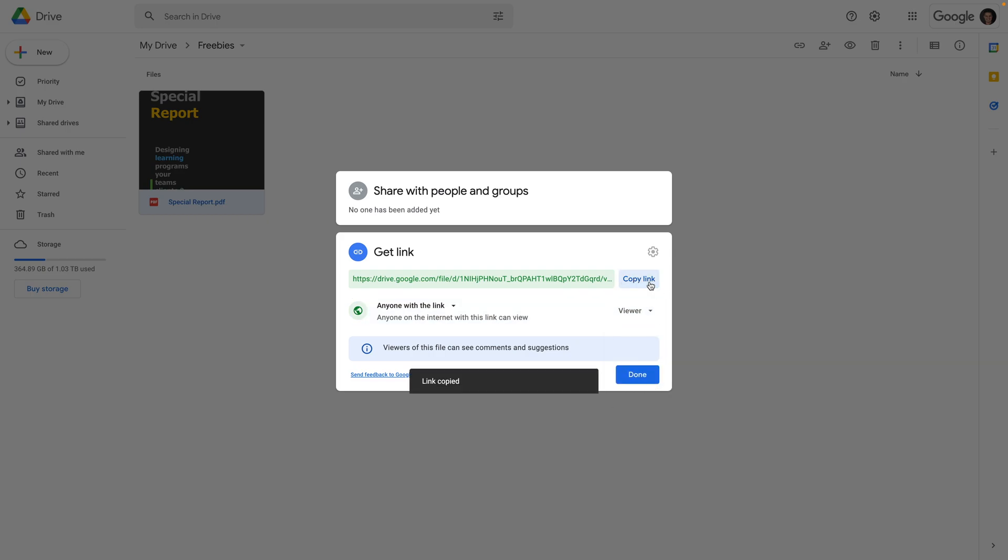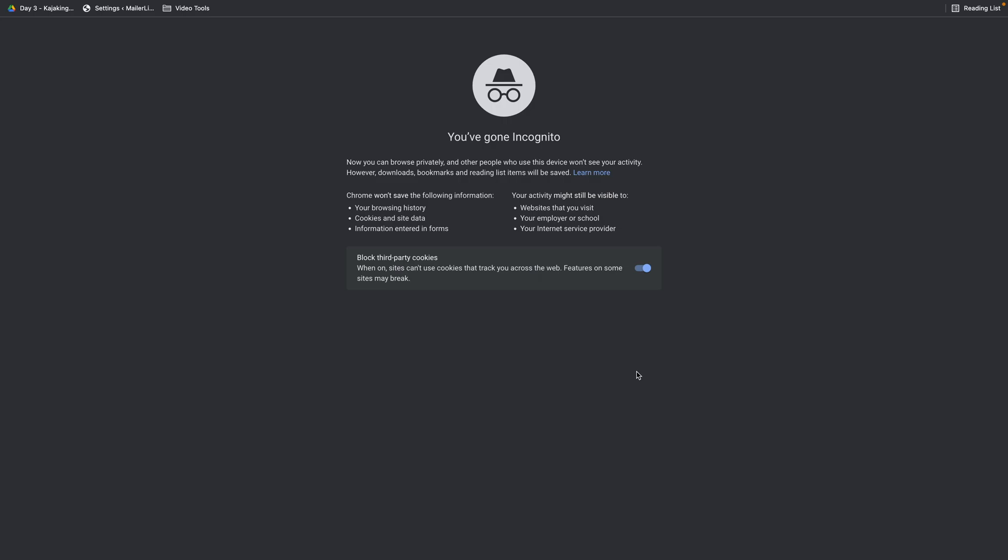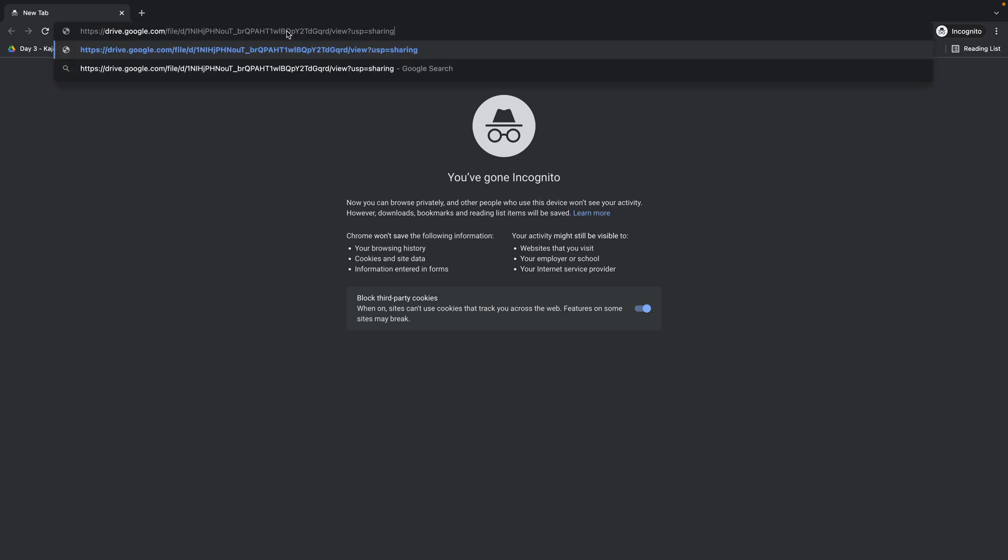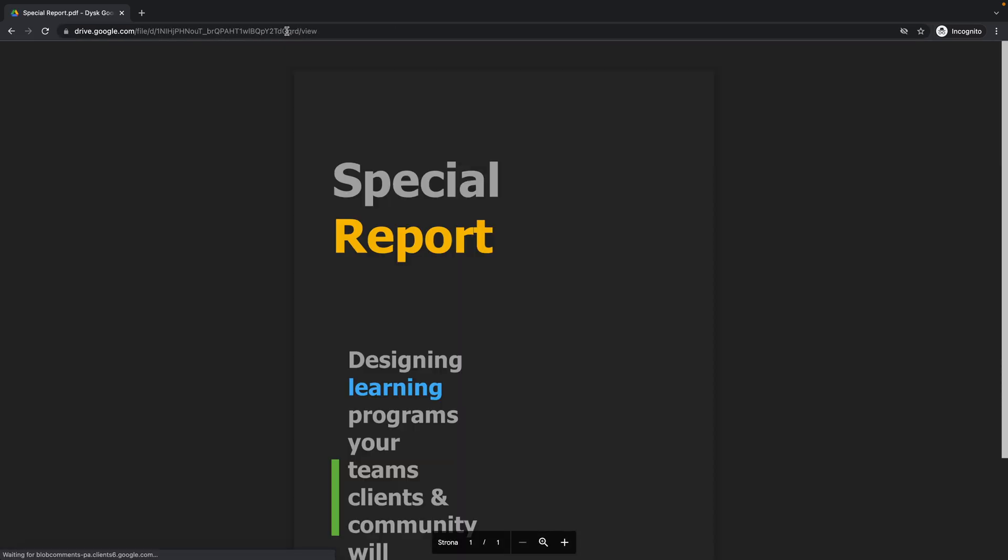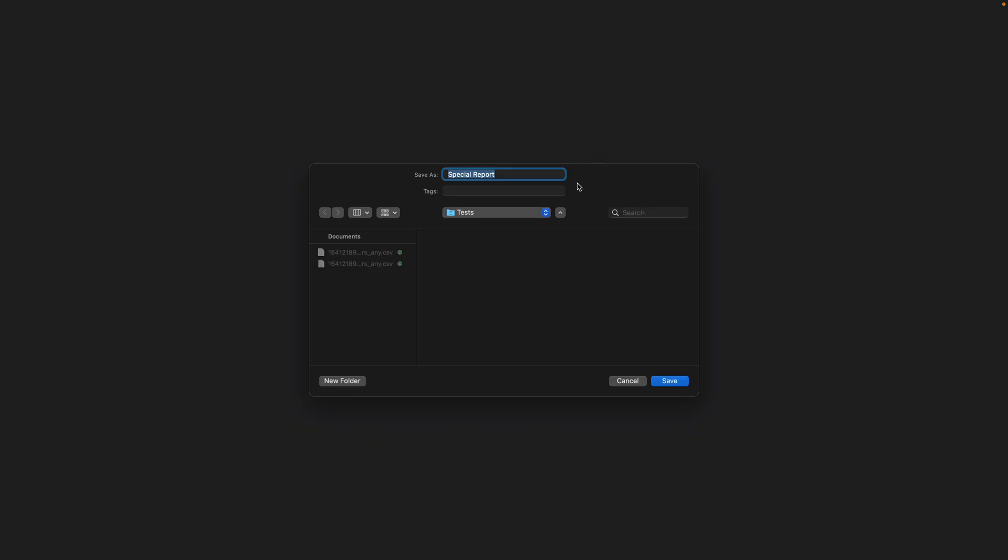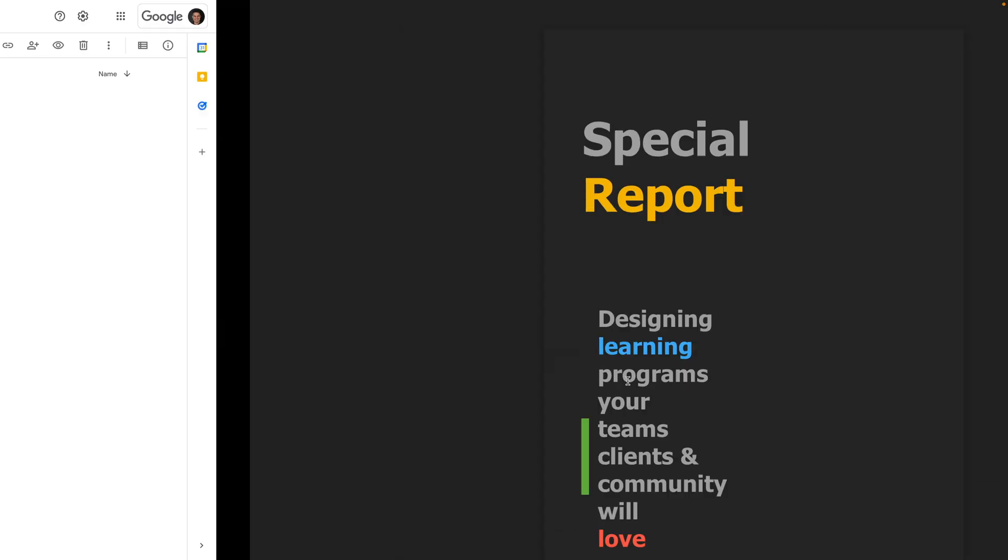You can copy the link here and then click Done. Now what I suggest you do is open up an incognito browser or a private browser and input that link, then click Enter. You just want to make sure everything loads up just fine, and you can also test if you're able to download this. Okay, that looks good. I'm just going to cancel this and go back to my MailerLite account.